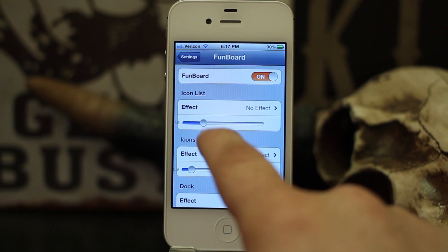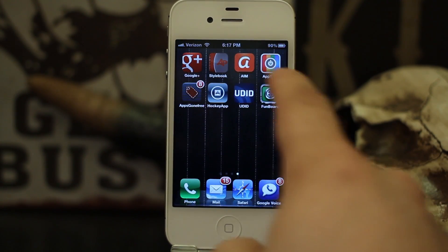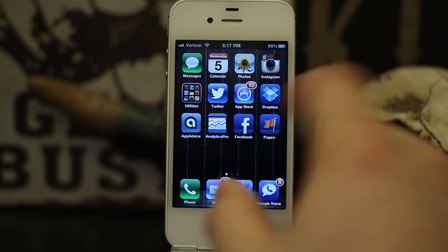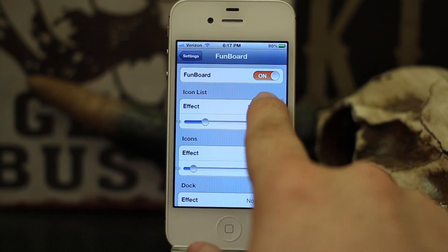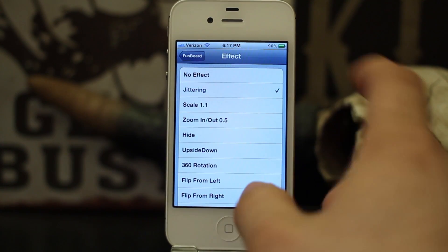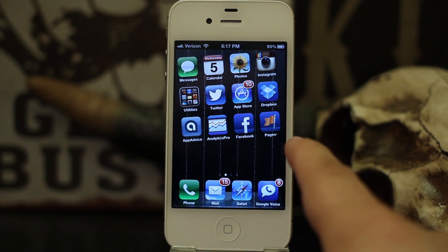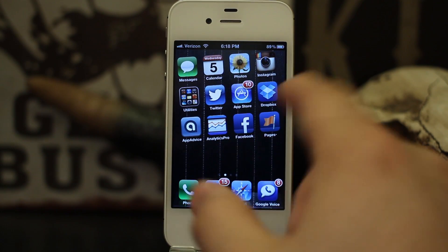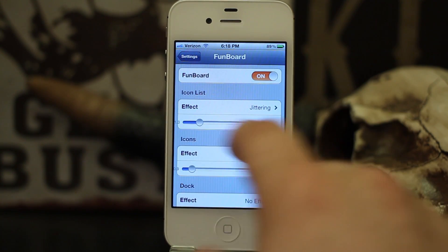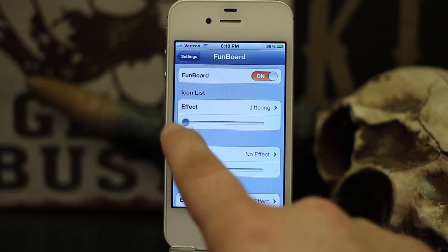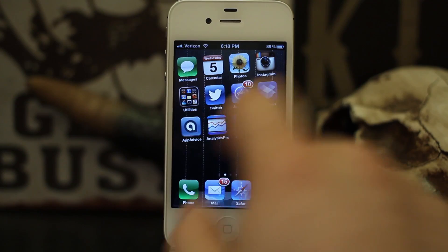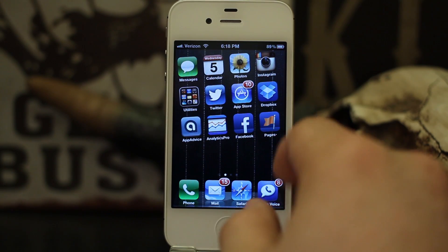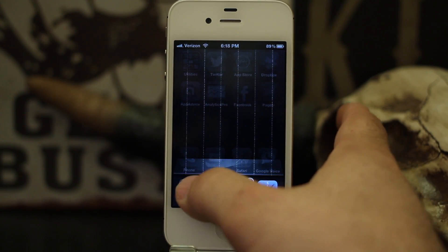Let's check out the animations. Icon list will animate a full list of icons such as a block of icons, or blocks inside of folders. We're going to apply jittering — you can see it's kind of jittering back and forth, floating side to side. You can increase or decrease the intensity by going back into Settings and moving the slider, so it can move faster or slower.